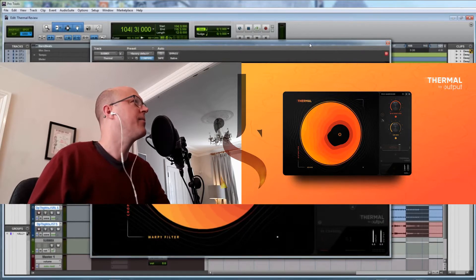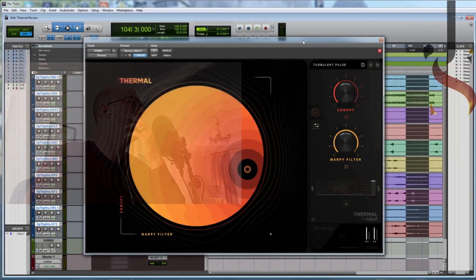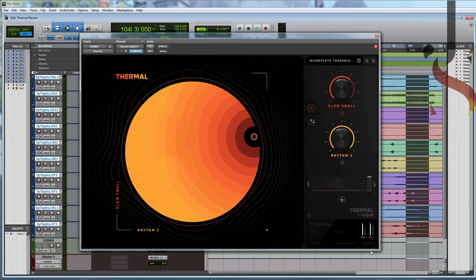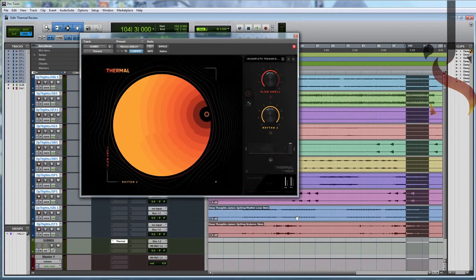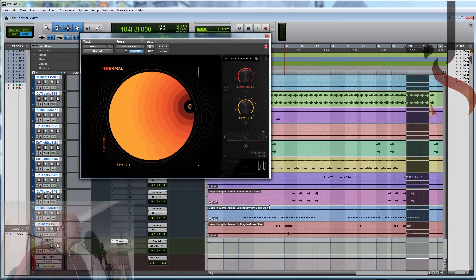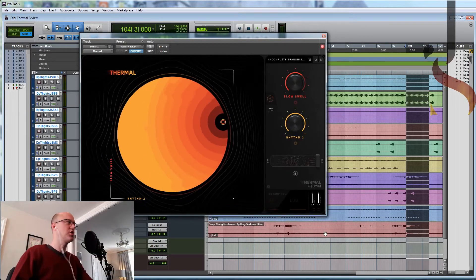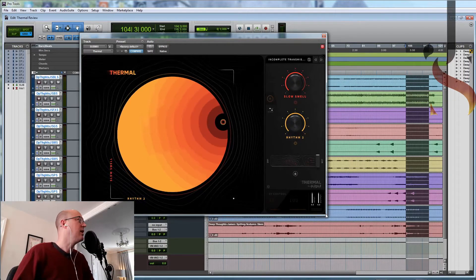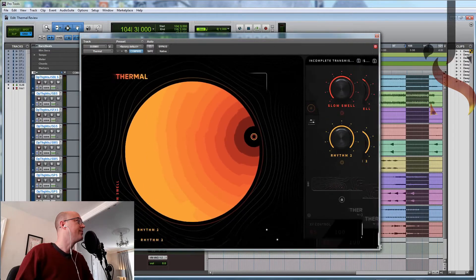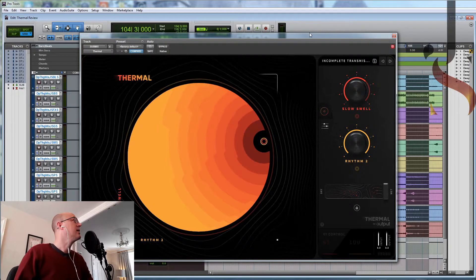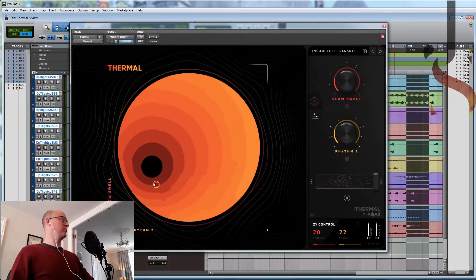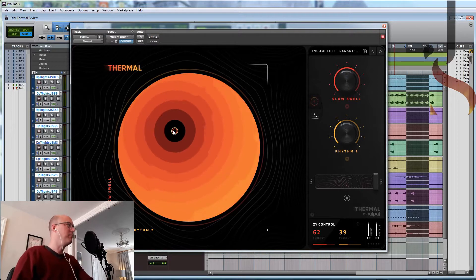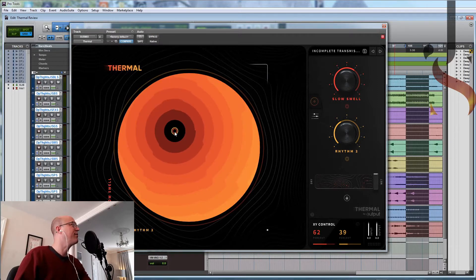So here we are. This is Thermal. Can I change the size? Yes, I can change the size — excellent! I love it when you can change the size of things. Let's make it slightly bigger. So this is it. It looks like an enormous pit of lava that I'm going to fall into.